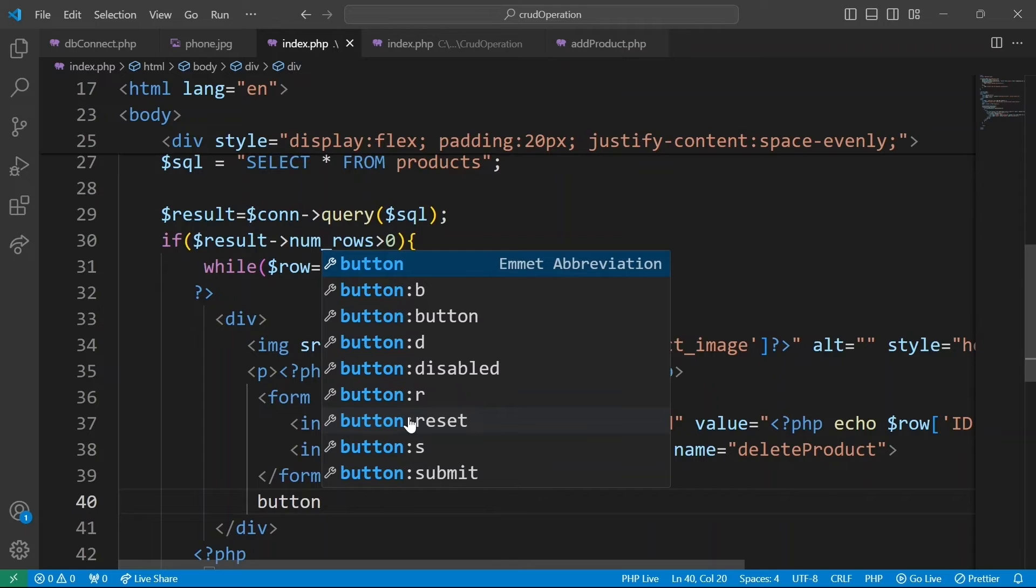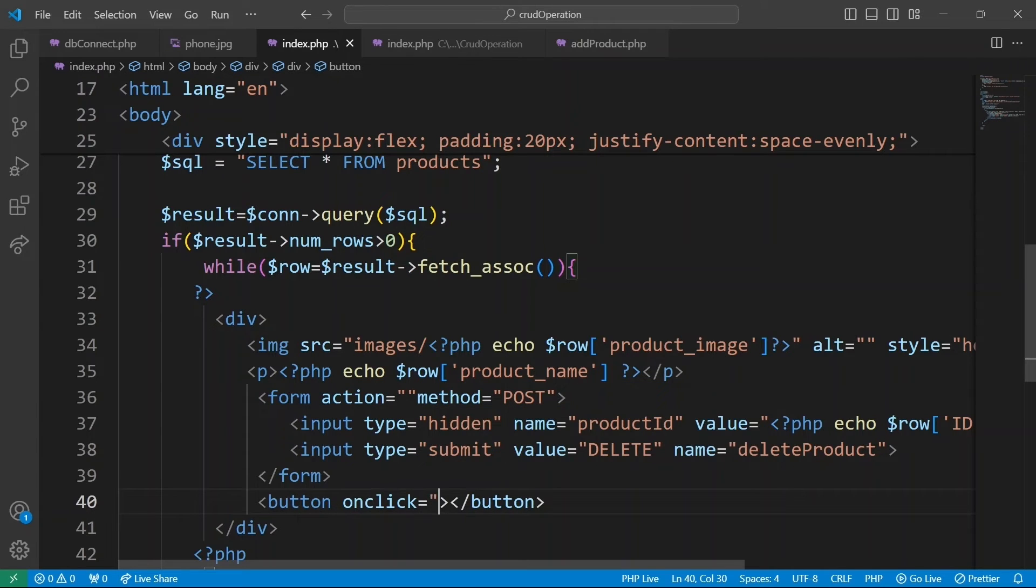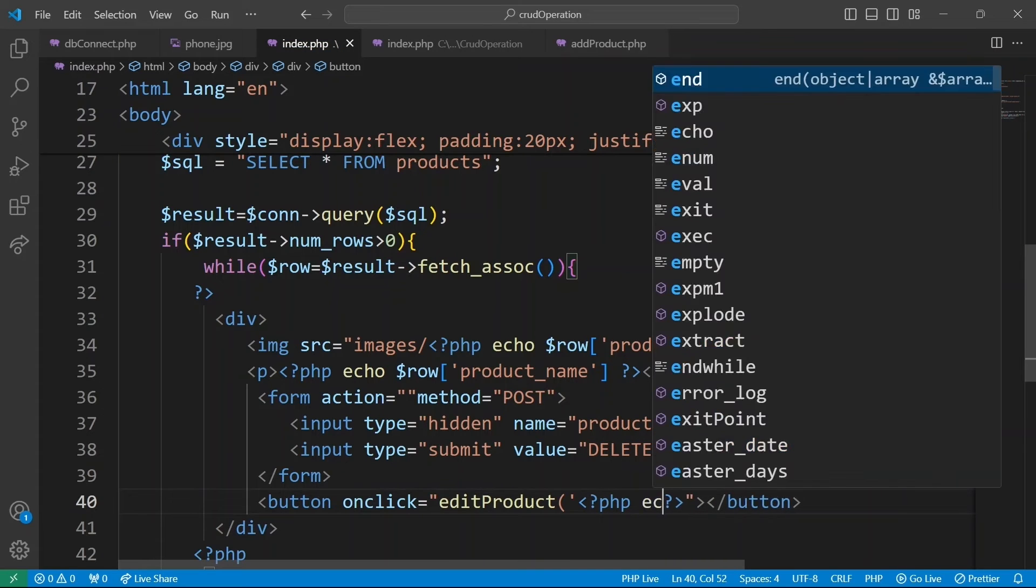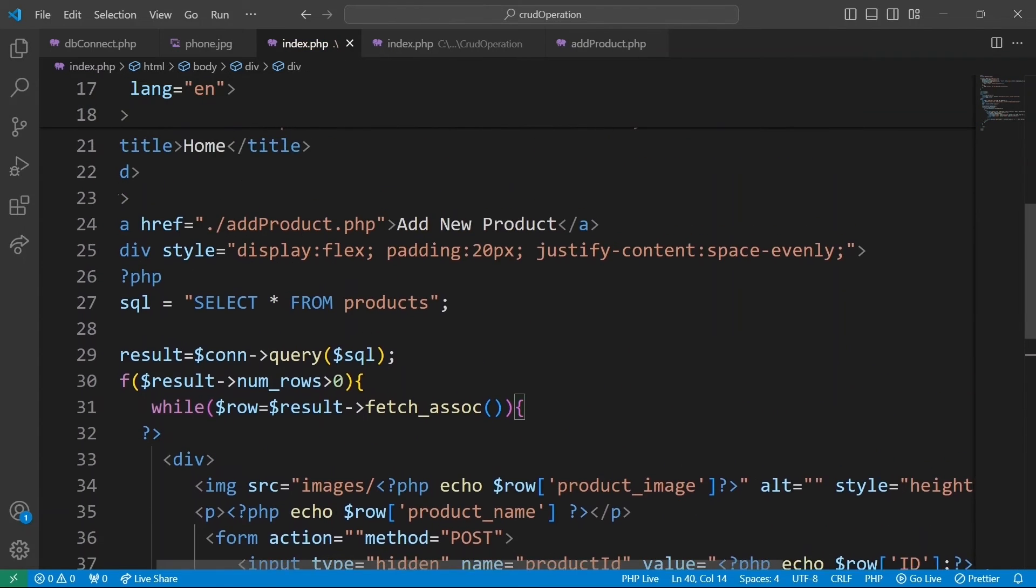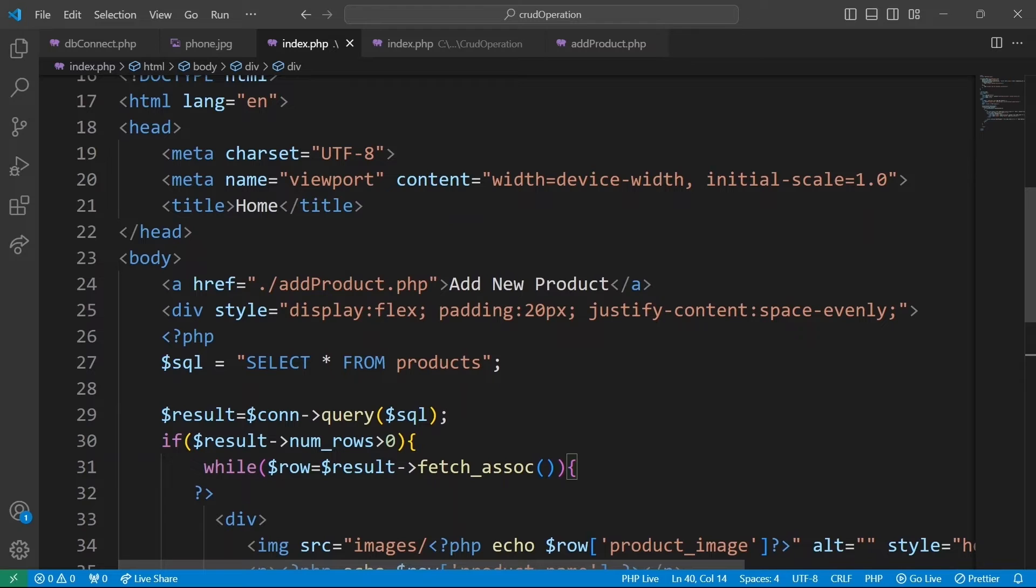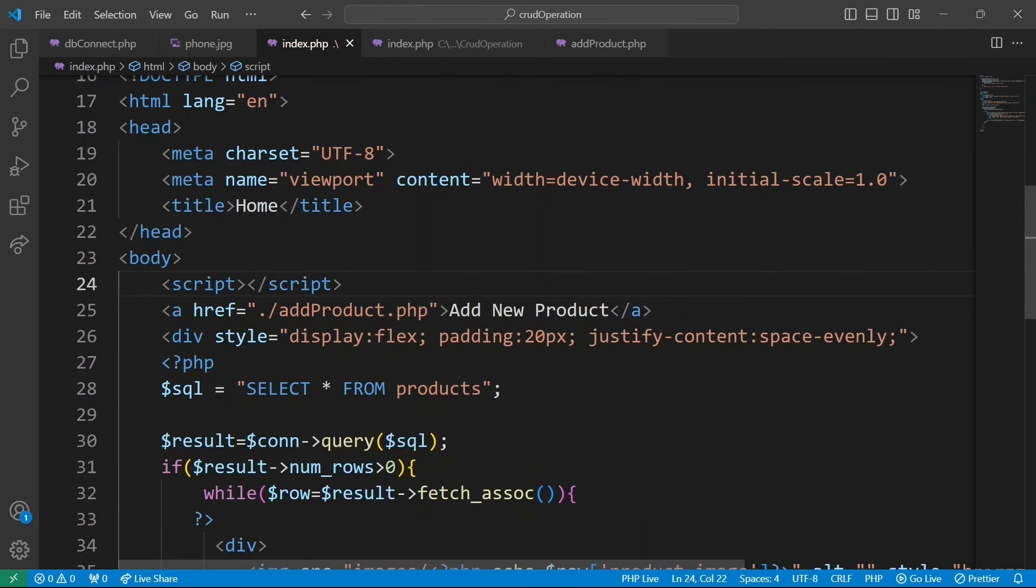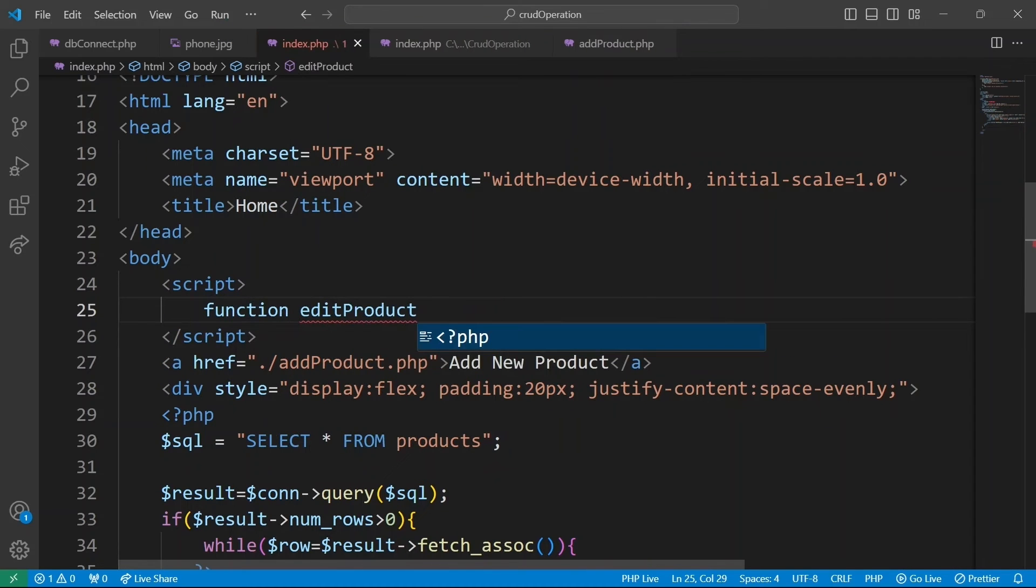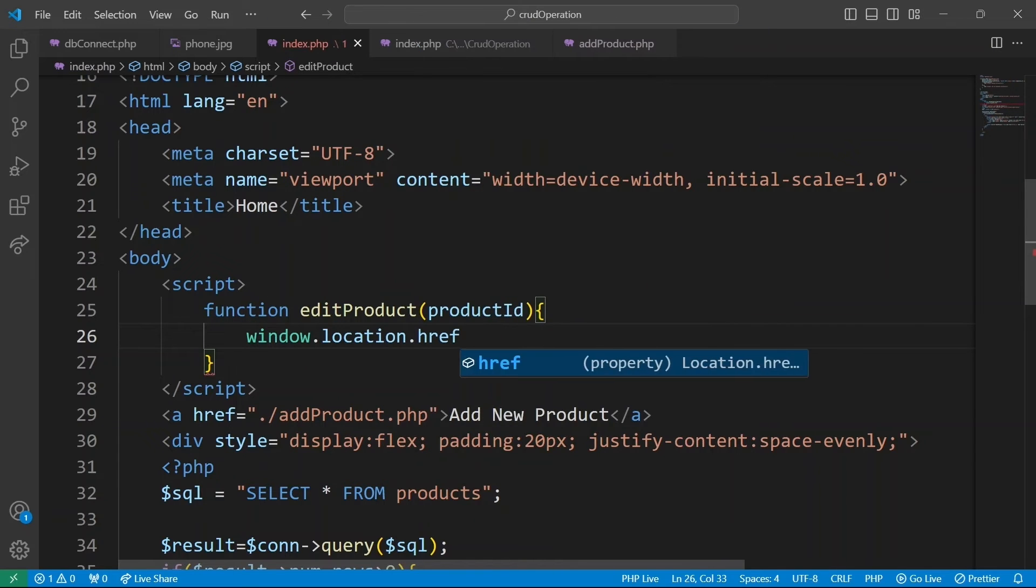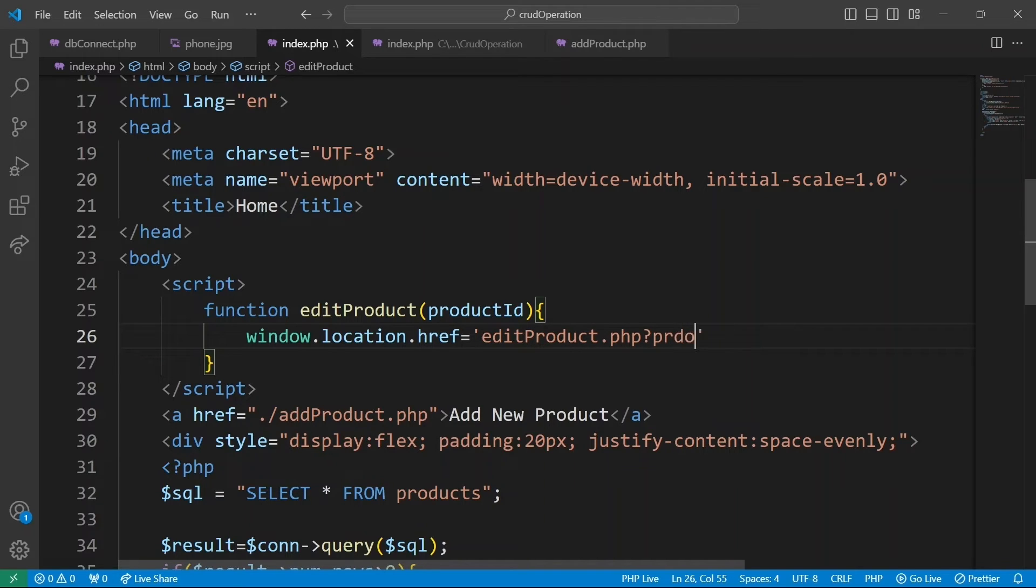Now on to the last part, that is editing product. To edit product information, we use a button that triggers the edit product function when clicked. And this function will receive the product ID as argument. We redirect user to editproduct.php page and pass a parameter product ID with the value stored in the variable product ID.